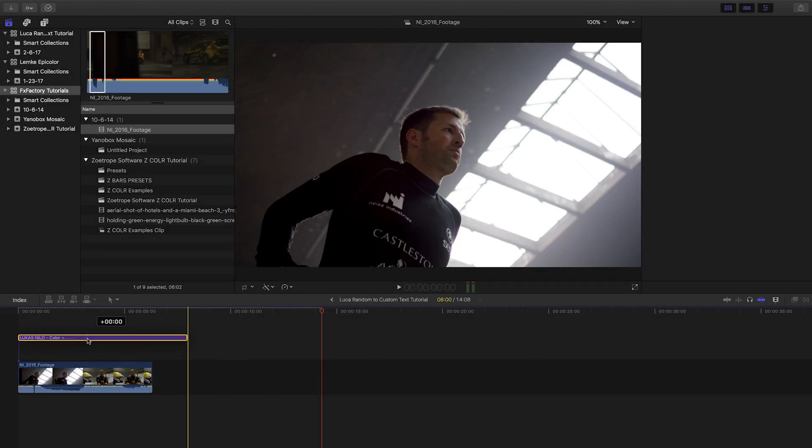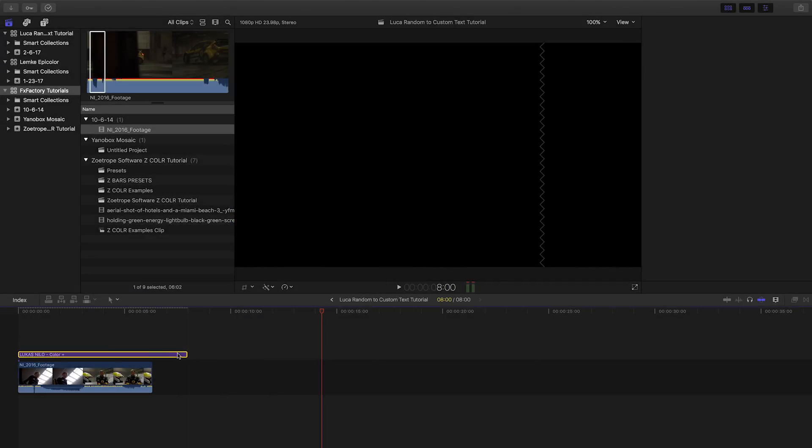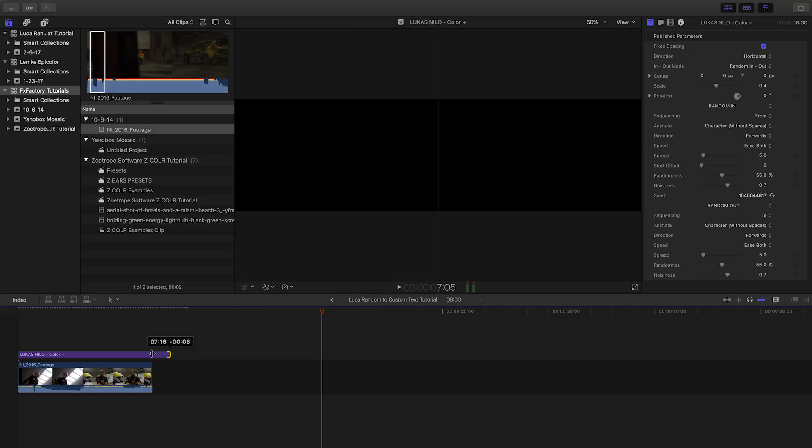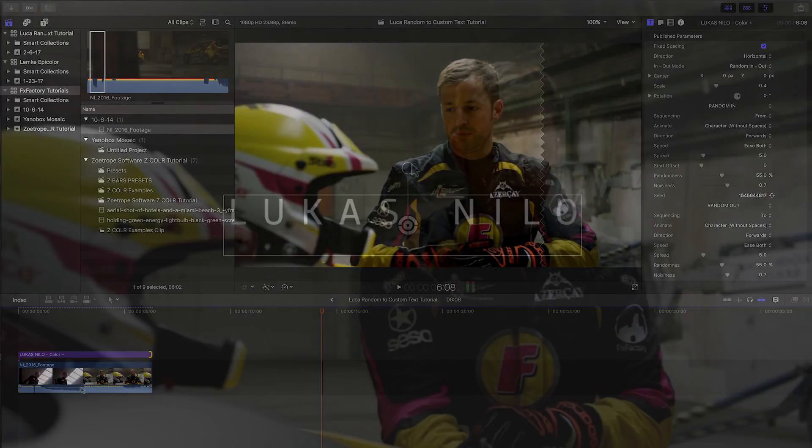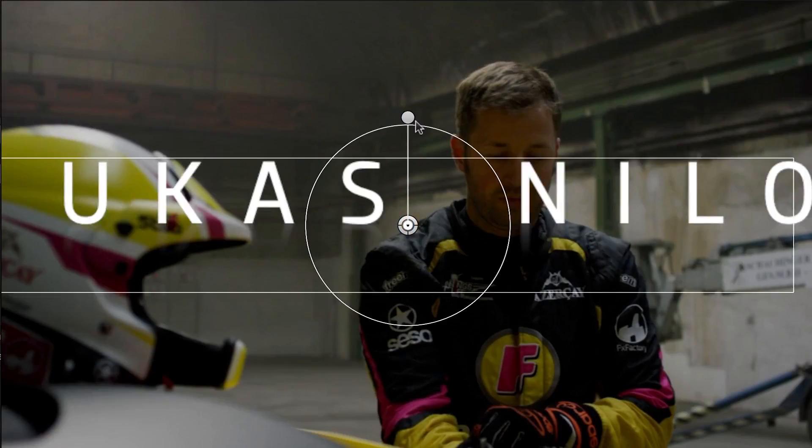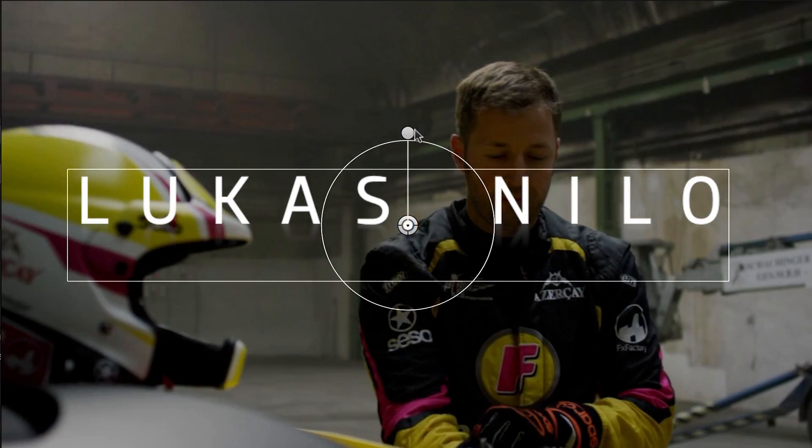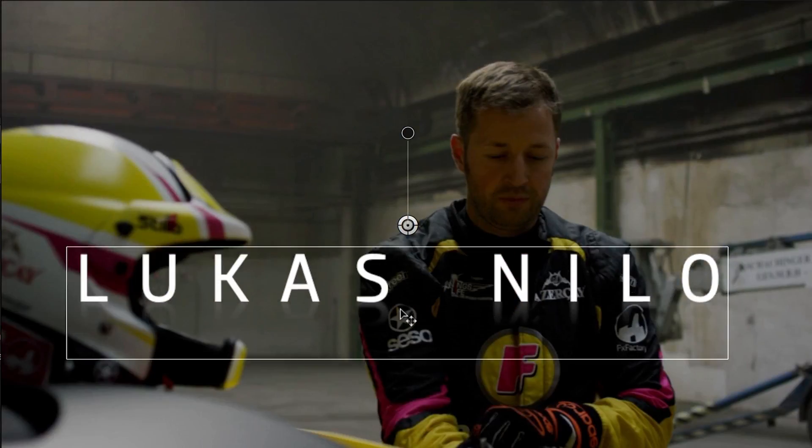I'll attach it to my footage for use as a lower third. I can move and scale the text with the on-screen controls.